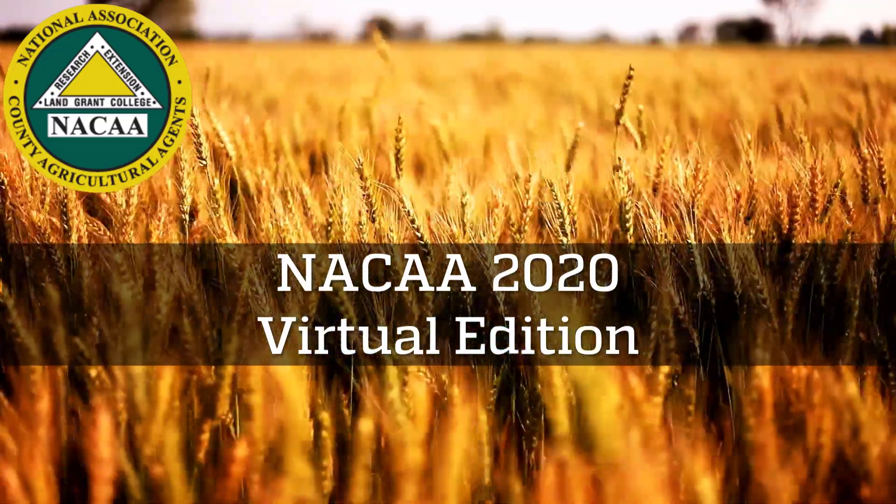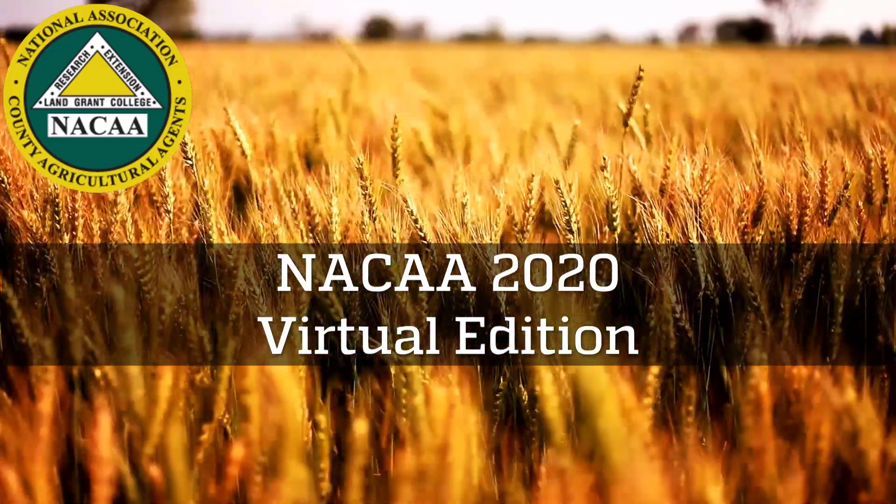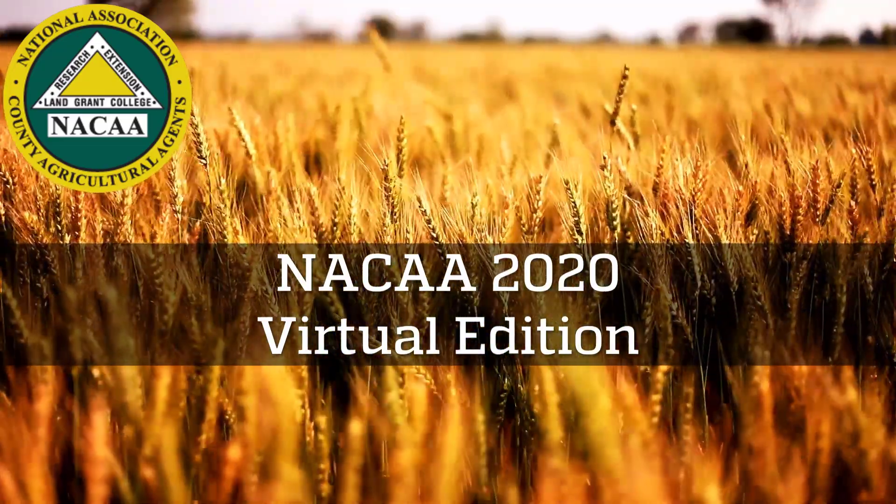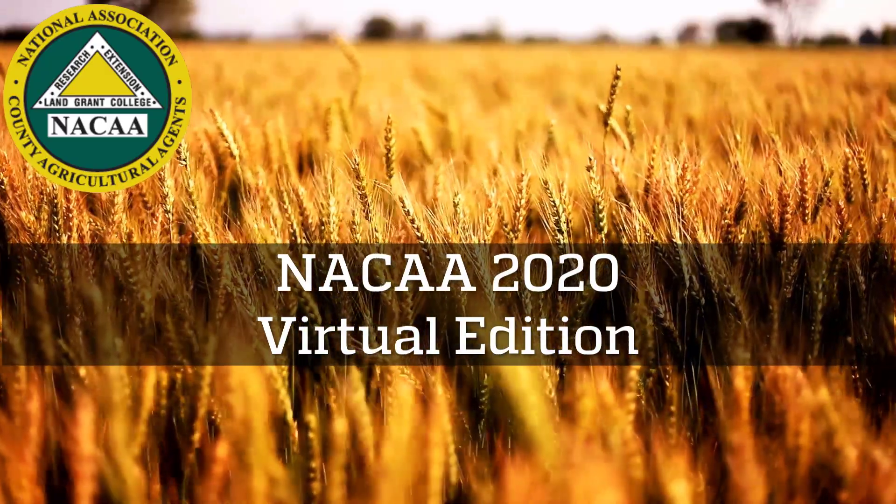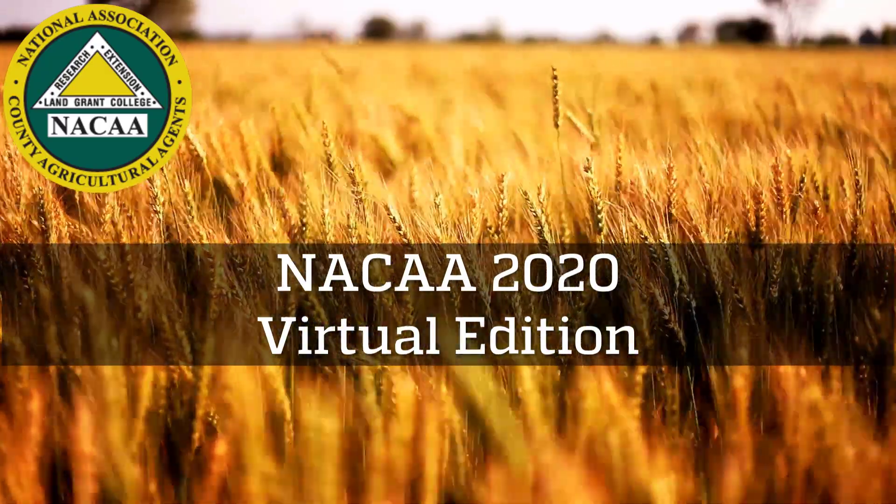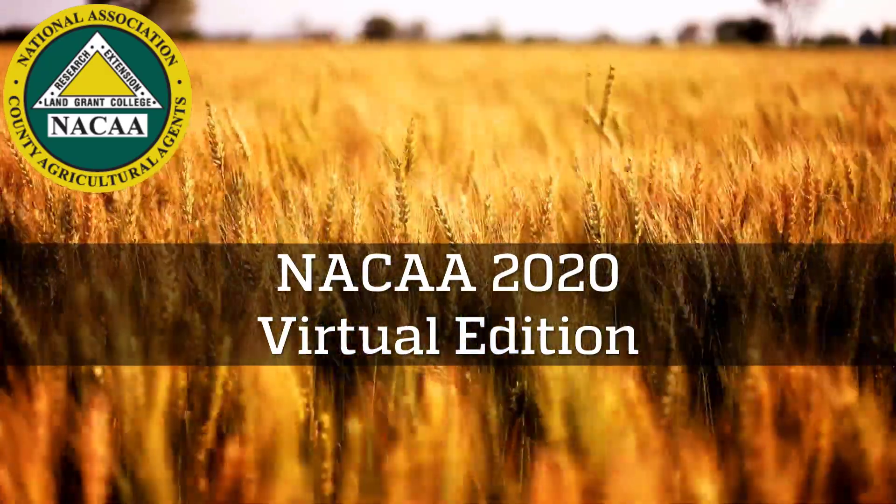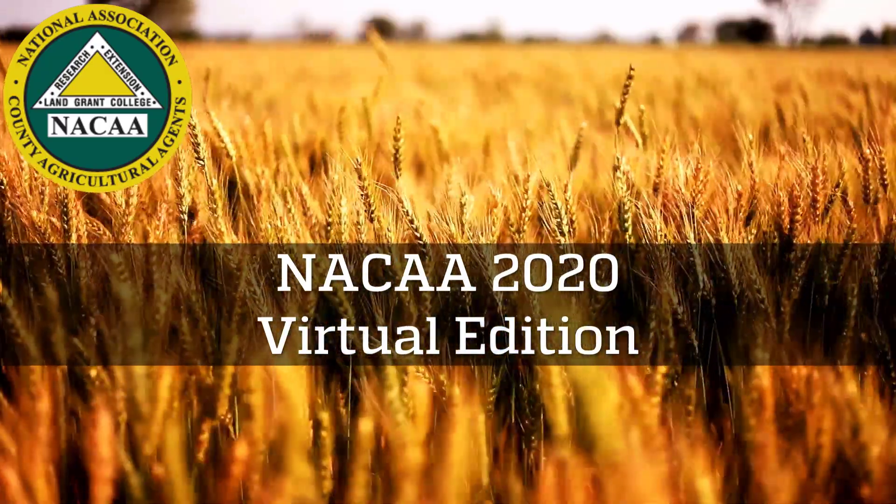Hey there, this is Duane from IFAS IT with the University of Florida, and this is your orientation for the 2020 NACA Virtual Conference.